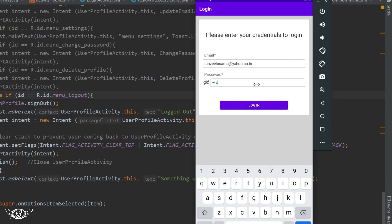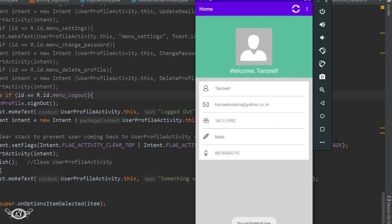In case the user was logged in it would have taken us directly to the user profile activity instead of taking us to the login activity. Anyways, everything is working fine. Now we need to create the forgot password activity.